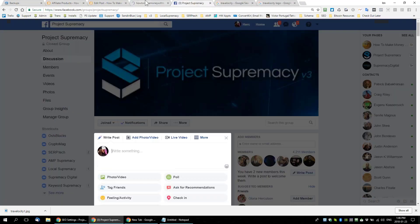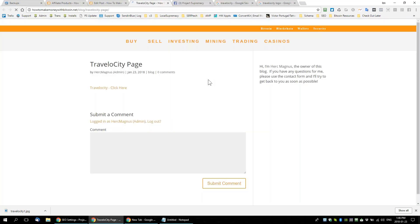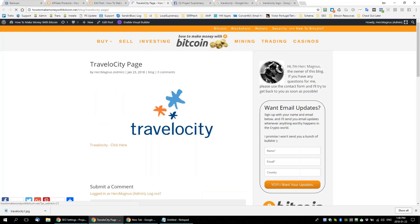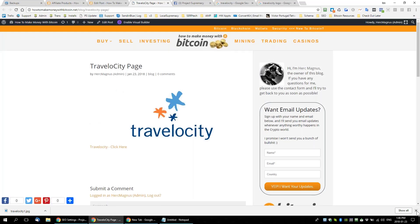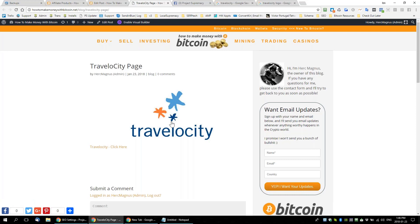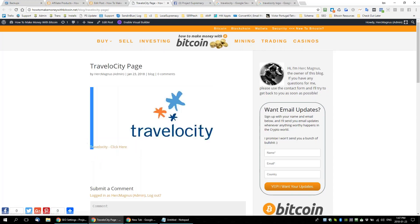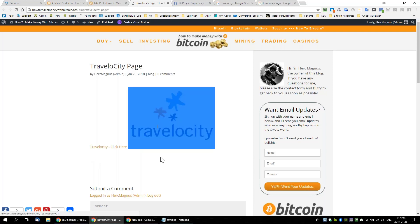Let me show you how those links look on a page. There is our clickable image link. If you look at the bottom left as I hover over the link, you can see it's now 'howtomakemoneywithbitcoin?PSredirect=21.' Same for the text link — PS redirect equals 20. There's the text link and there's the image link.